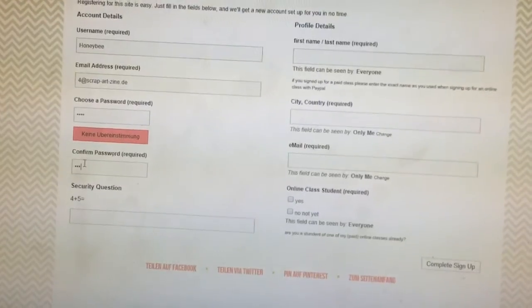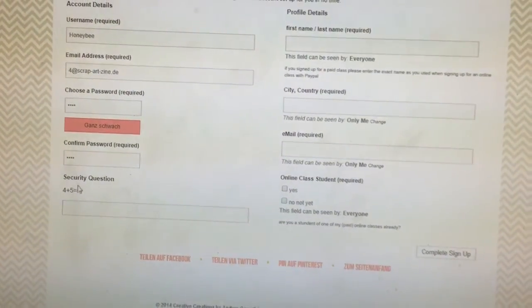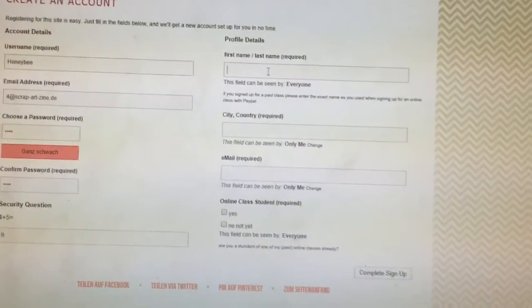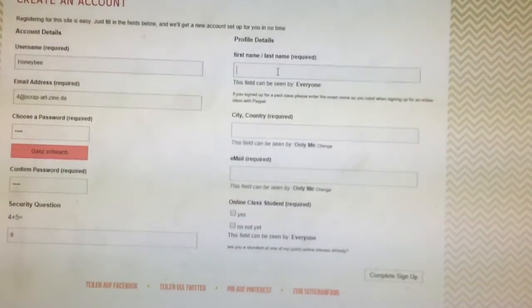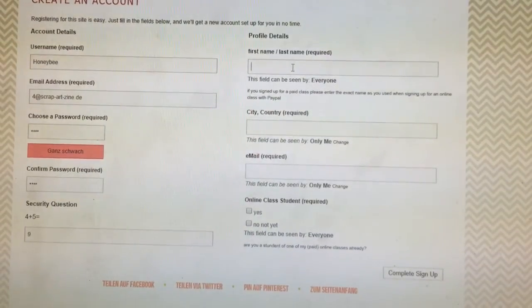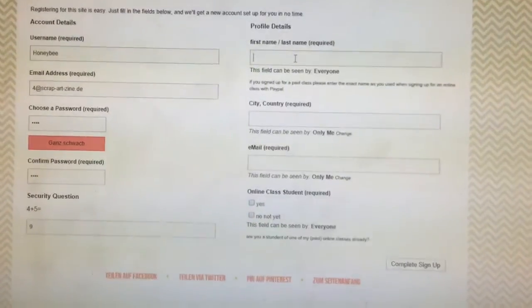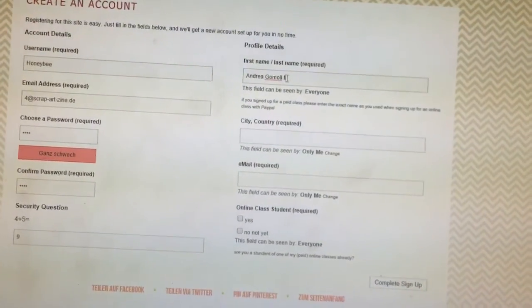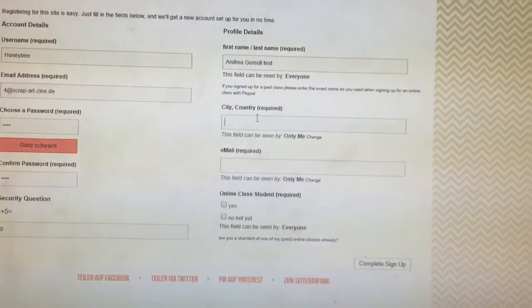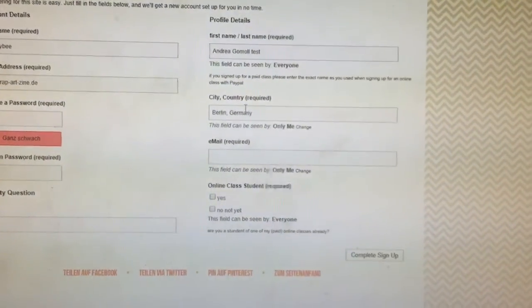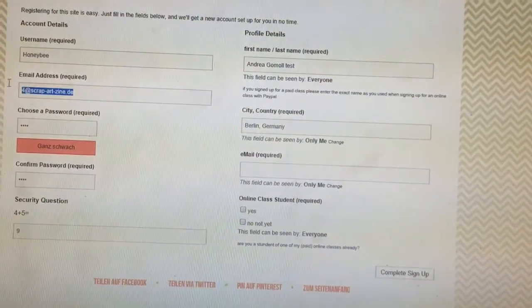Confirm the password, then you have a security question — this is just to avoid spam, so obviously the answer is nine. You have to enter your first name and your last name over here, and it's important that you enter your real first and last name because this way I can later confirm that you've signed up for my classes and add you to the groups accordingly. Then just enter your city and your country, and your email address again.